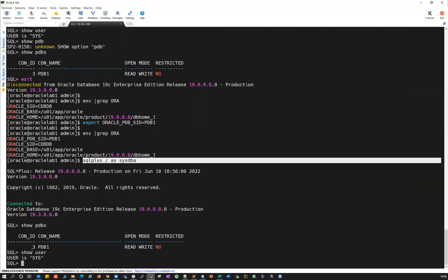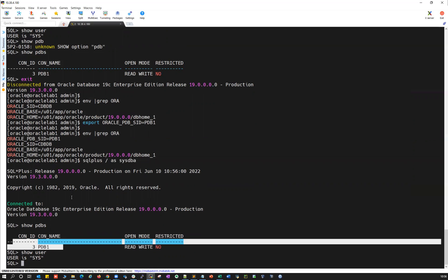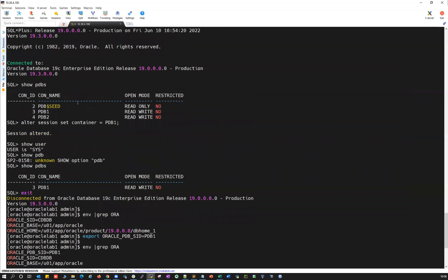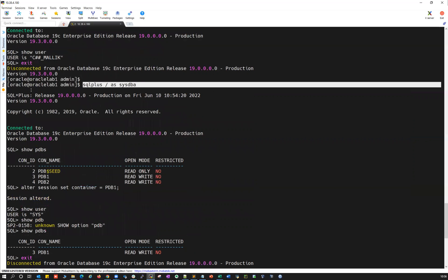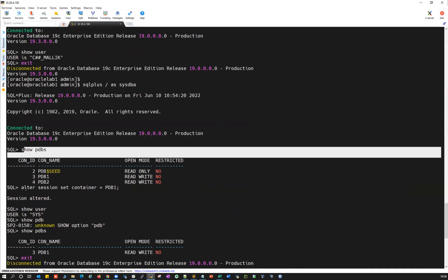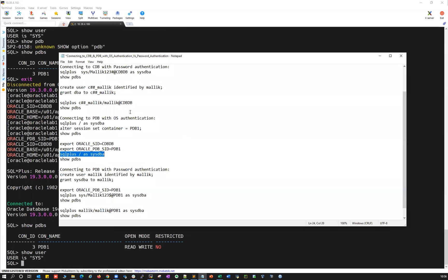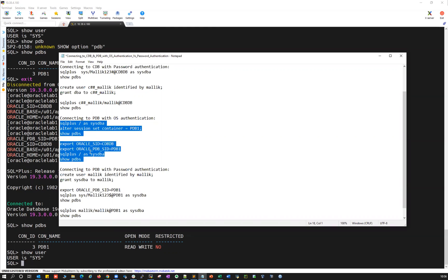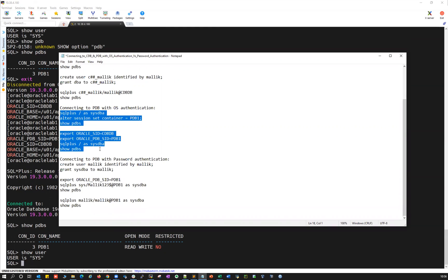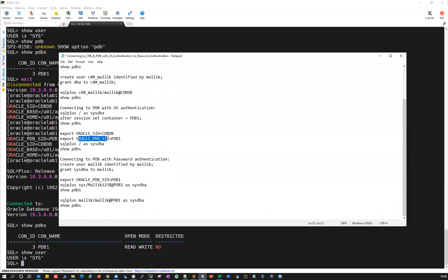You can simply use SQL plus as SYSDBA and it'll directly connect to that particular database. Or else, you can first connect to your CDB, then do show PDBs and ALTER SESSION SET CONTAINER to connect to any pluggable database. That is OS authentication to connect to your pluggable database — no need for any password. Remember, ORACLE_PDB_SID came in 19C.